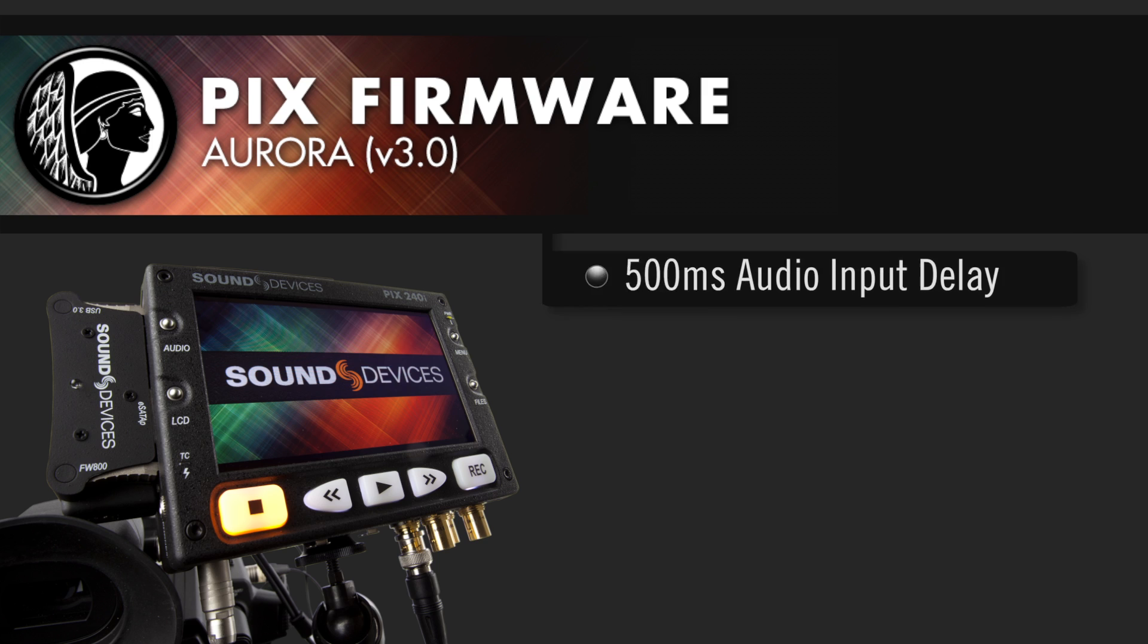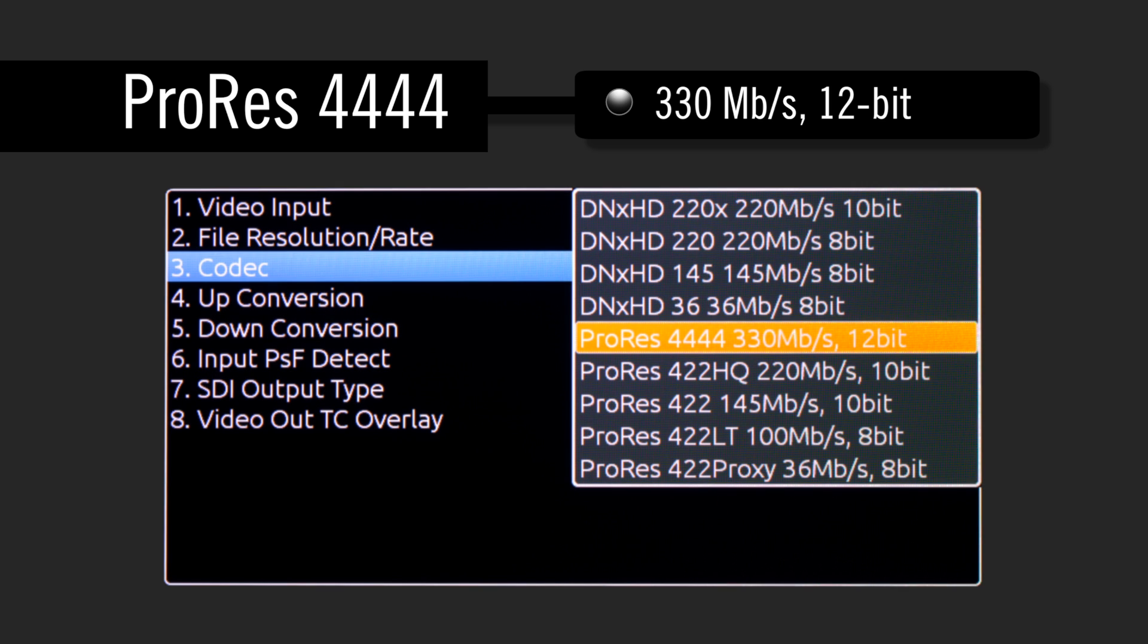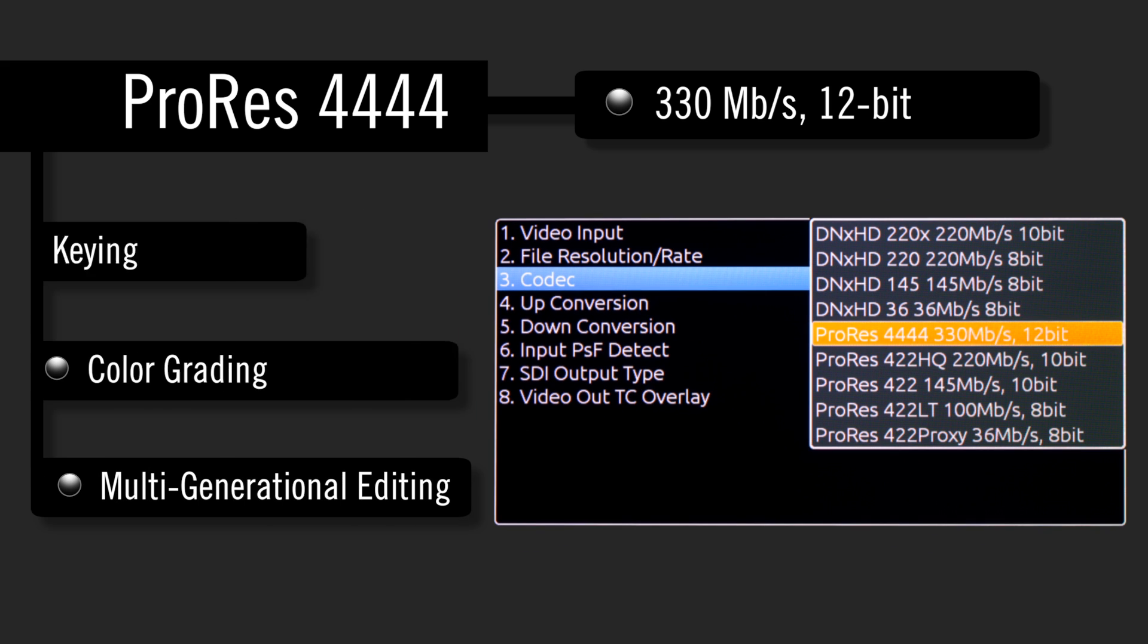With the introduction of 12-bit, 330-megabit-per-second ProRes 4444 recording, the PIX240i opens up to a wide range of professional production and post-production applications.